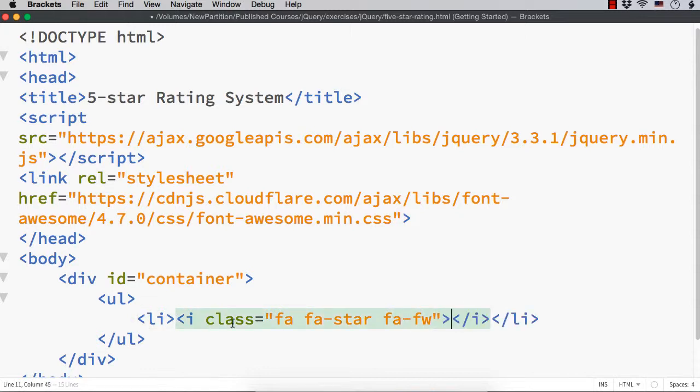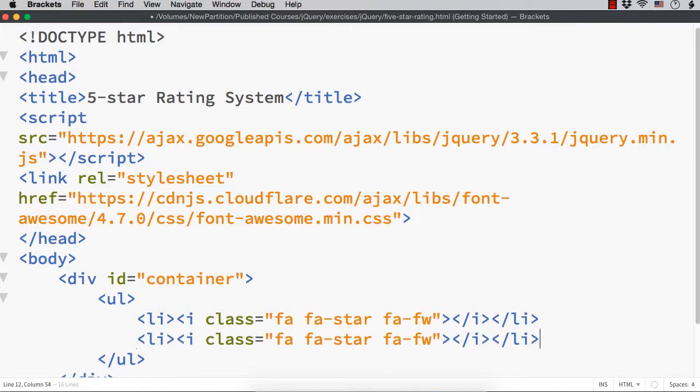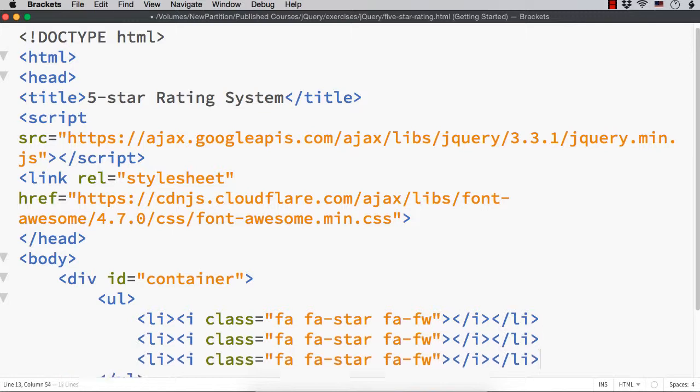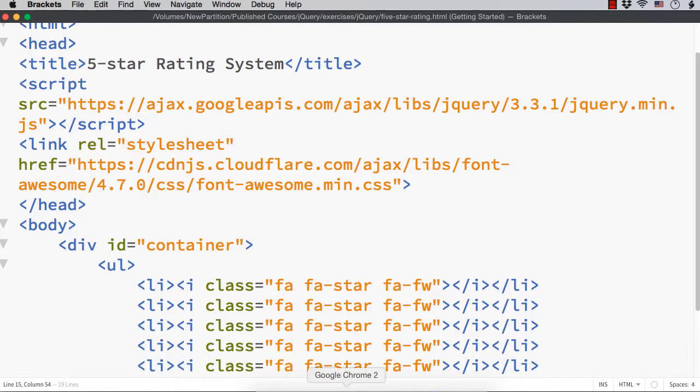If we specify the class name like this, for li, we will see the star shape which I have already shown you. So, let me copy this and paste it 4 more times because I want to have 5 stars in total. Now, let me save this and show you the output. See, we are seeing 5 different stars like this. As we have added them as unordered list items, they are displayed with bullet points. We need to style this to display them as we want.